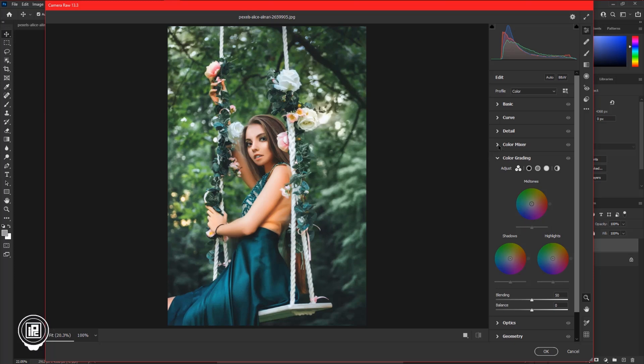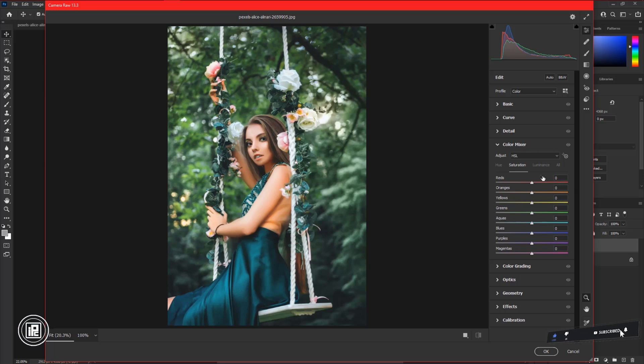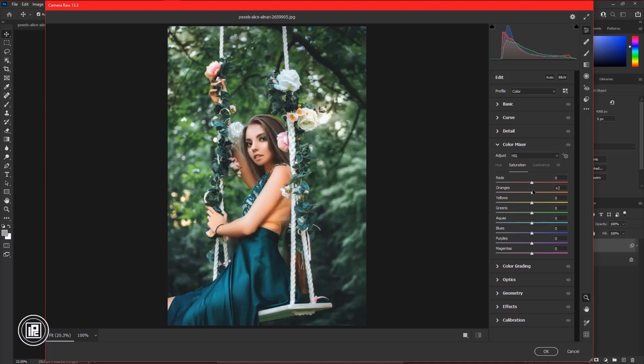Then open the HSL color mixer. First, we do not need to make any adjustments. We will use saturation to edit first, but we will not touch the skin or change the skin color of the model. The orange slider is the slider that controls the skin color of any human, so we will not touch the orange slider.